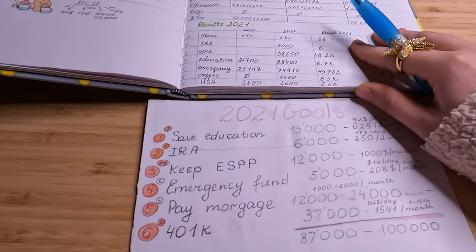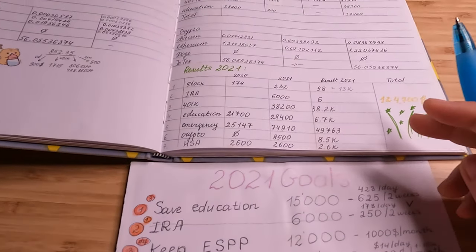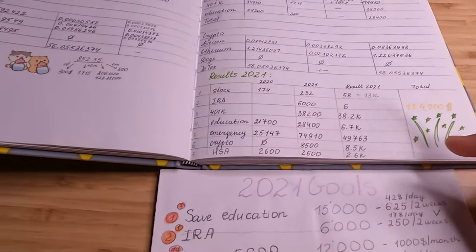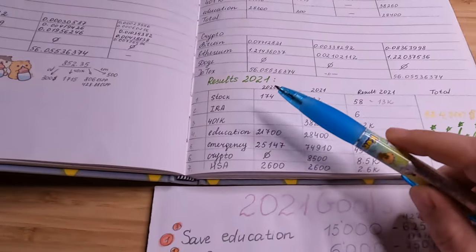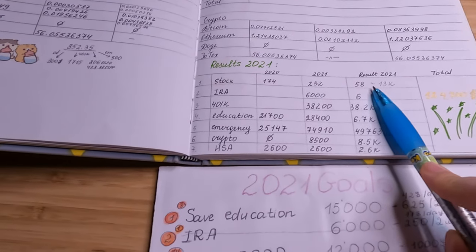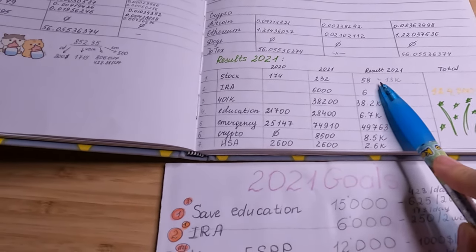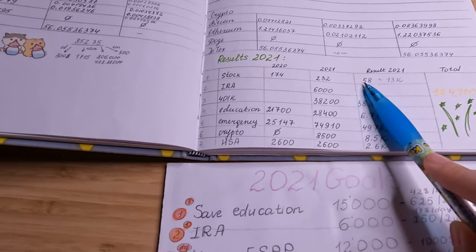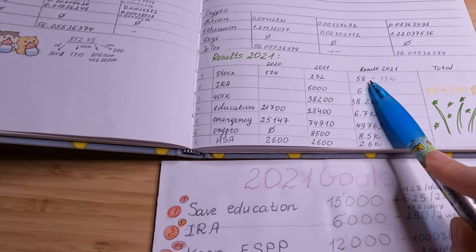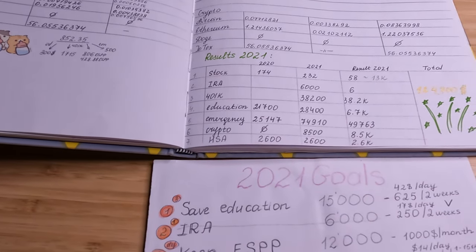So let's see, the first is stock—and again I was able to buy 58 stocks.